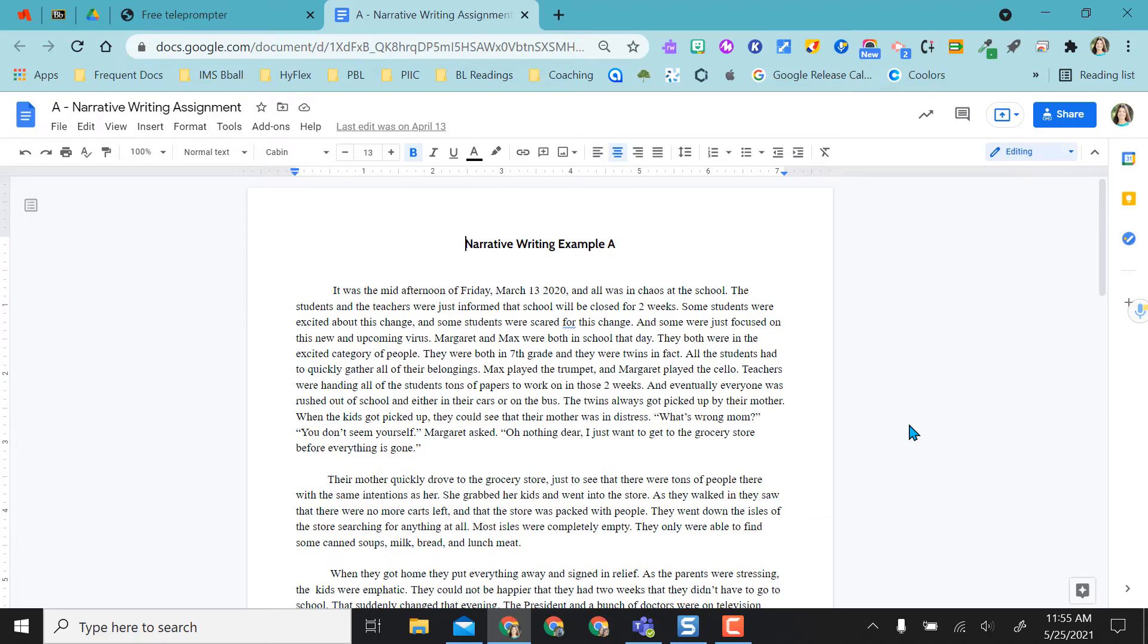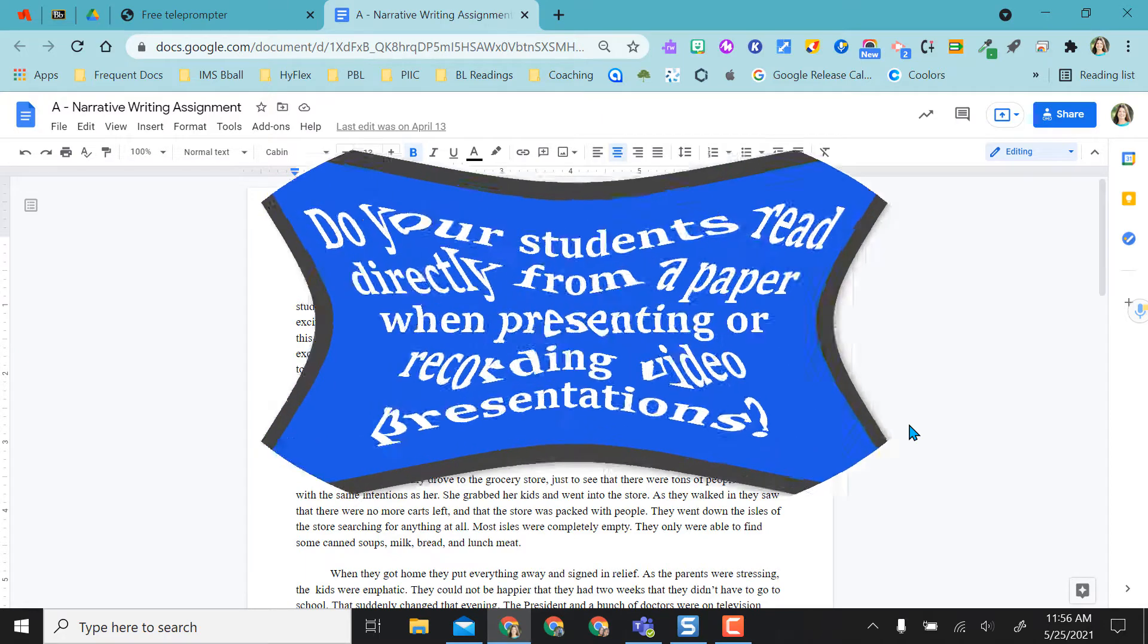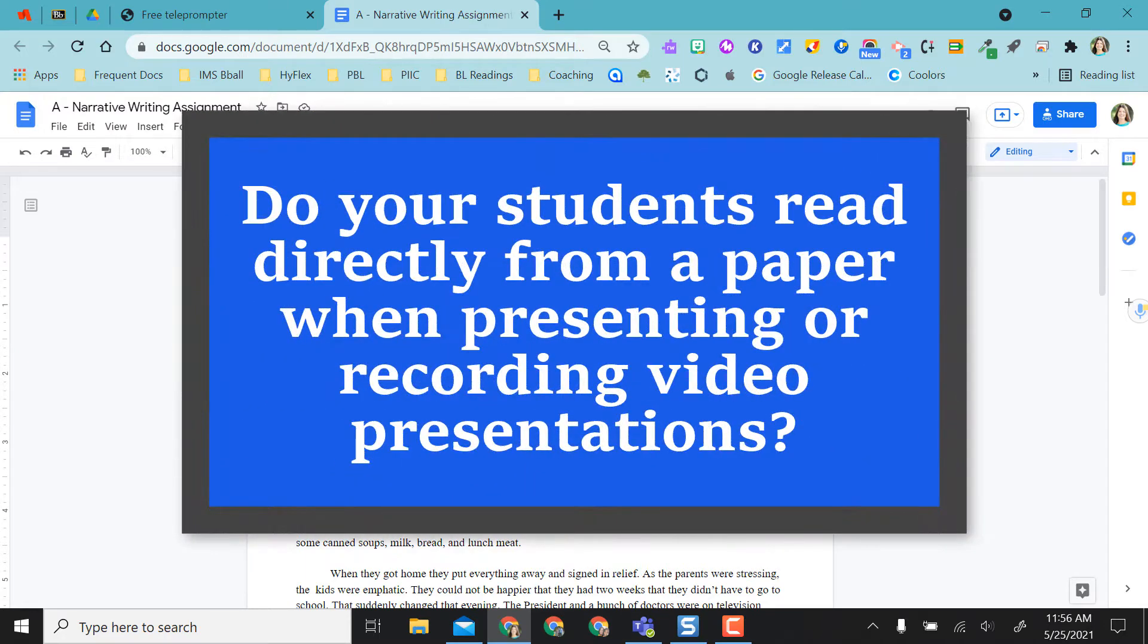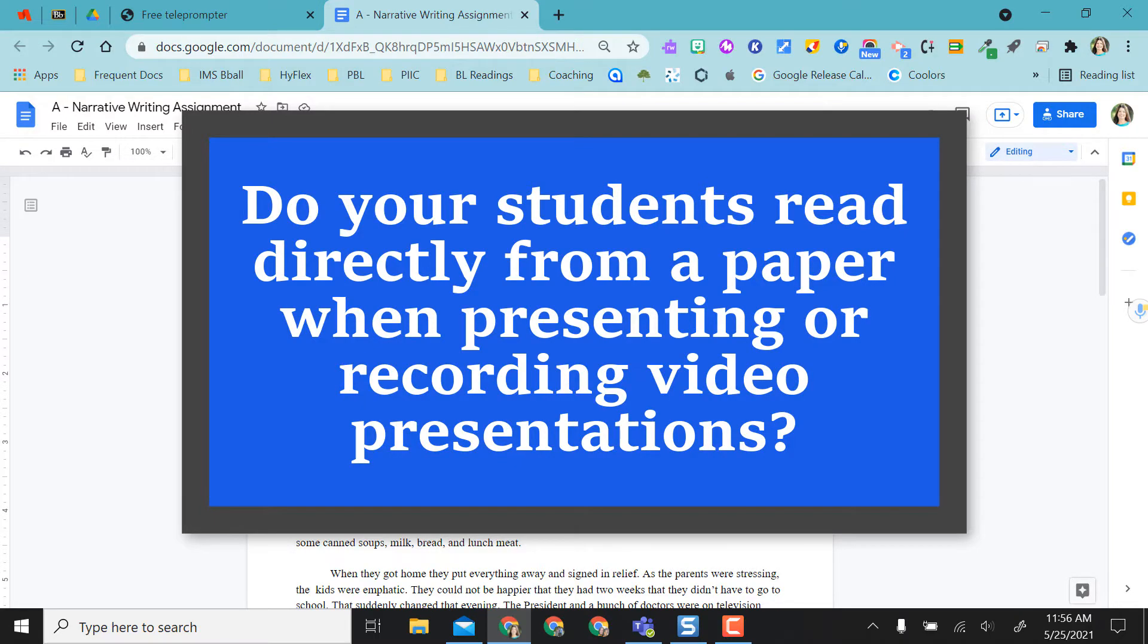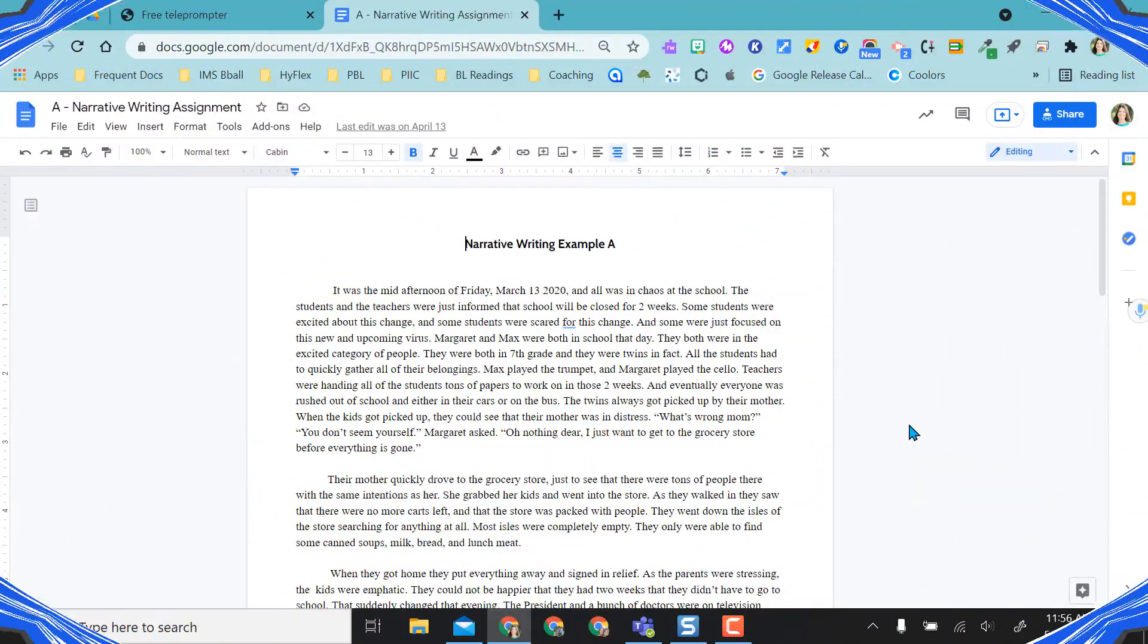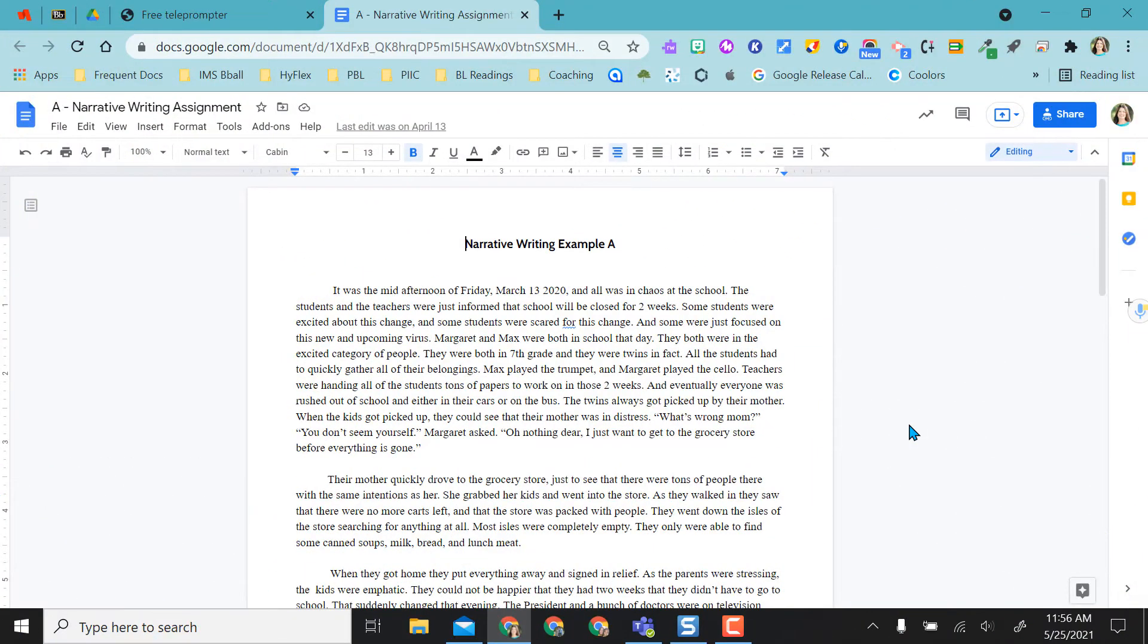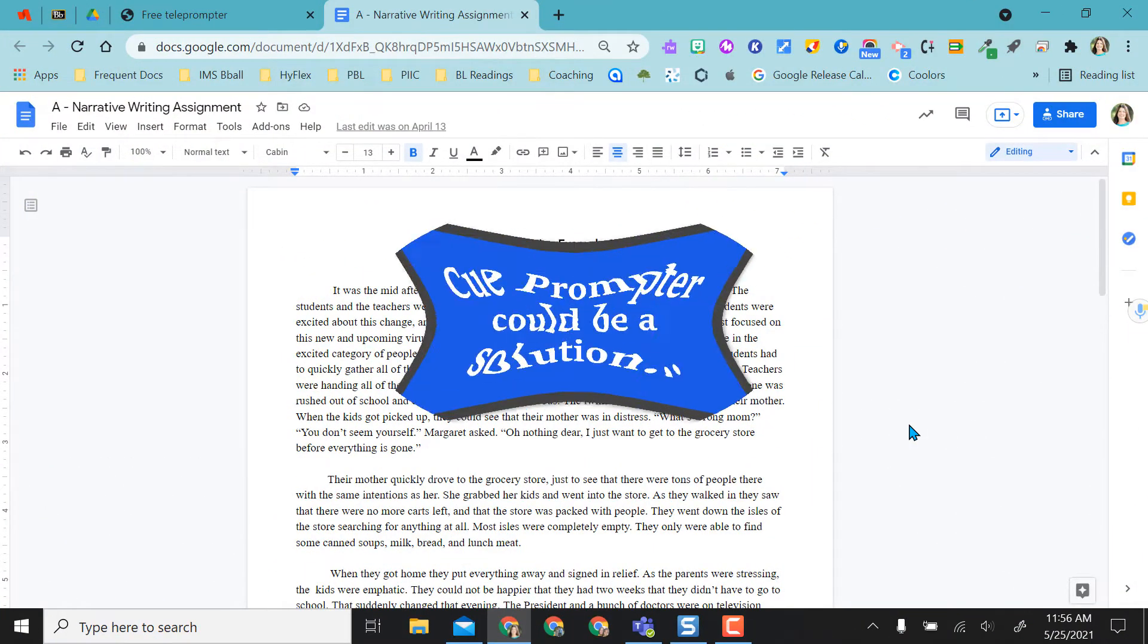Hey everyone. Have you ever had students doing a project and they end up taking a paper up when they're recording something and they just stand in front of the camera reading directly from the paper? It's not a real engaging recorded video that they've created.